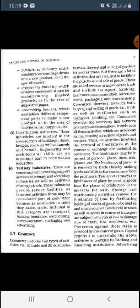The hindrances may be in respect of person, place, time, risk, finance, etc. These hindrances can be related to person, place, time, risk, and finance. The hindrance of person is removed by trade, thereby making goods available for the consumers from the producer.